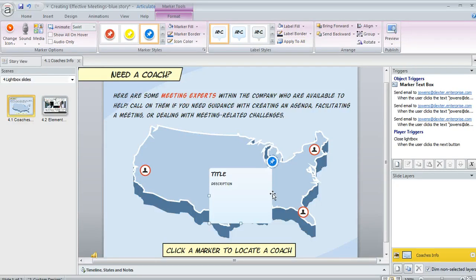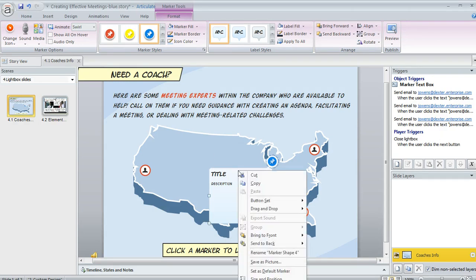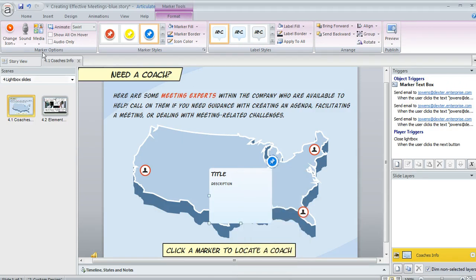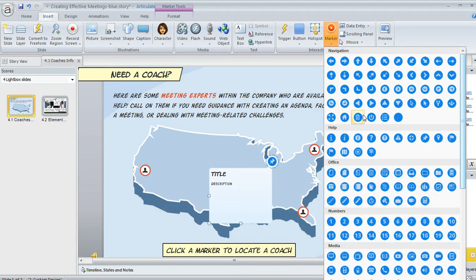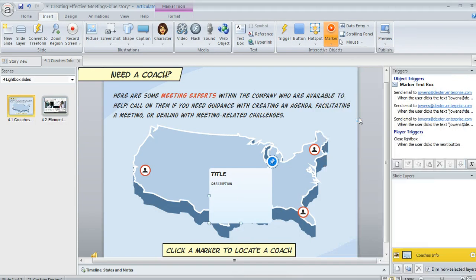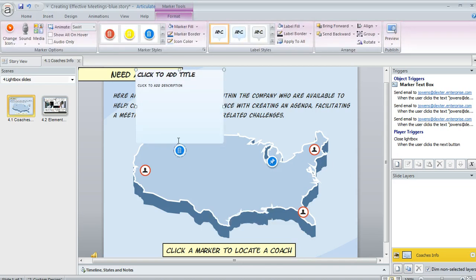Another nice shortcut is that if you've formatted a marker and its label and you want to use that same look for every new marker that you add, you can right-click on it and then choose 'Set as Default Marker.' Now watch what happens — if I choose Insert Marker, it's going to give me that same look for every new marker that I add to my course.